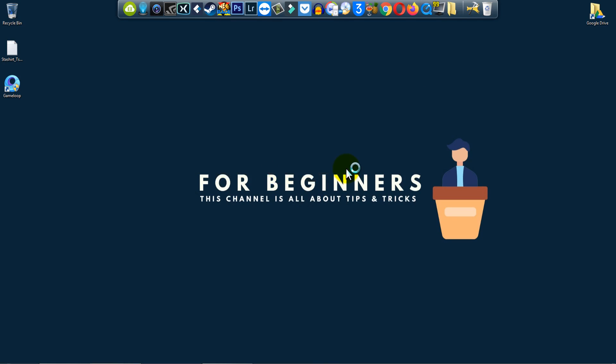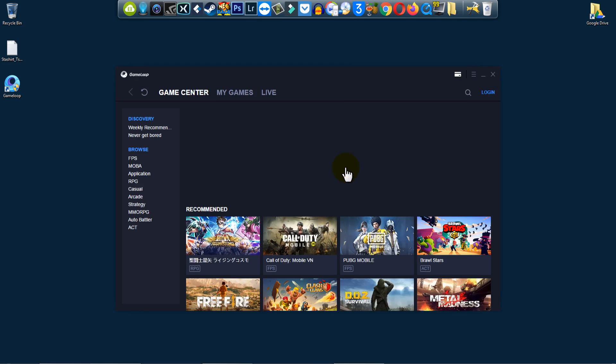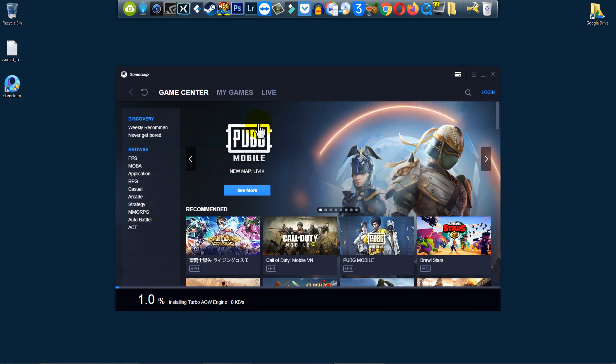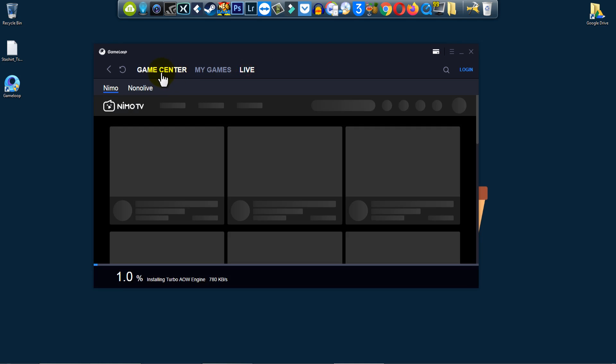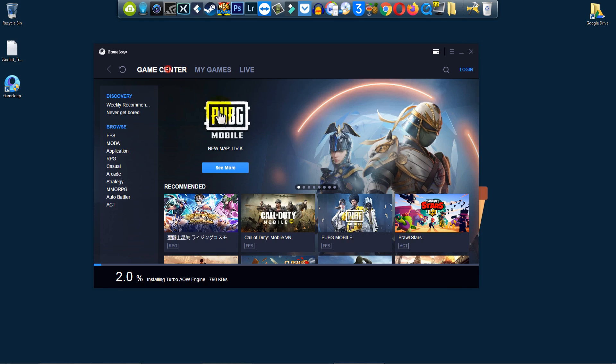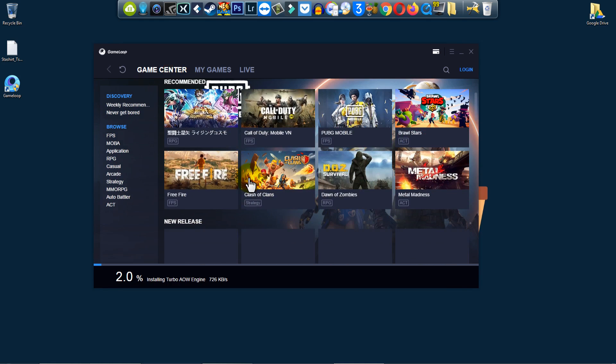As you guys can see, it shows my games. It is downloading automatically. One game is already downloading.